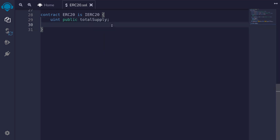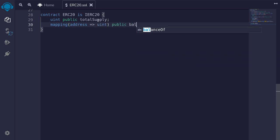When we mint new tokens, this totalSupply will increase. And when we burn tokens, this totalSupply will decrease. Next, we'll create a mapping from address to uint, which represents how much each user has of the token. So we'll type mapping(address => uint). This state variable will be public and we'll call it balanceOf.